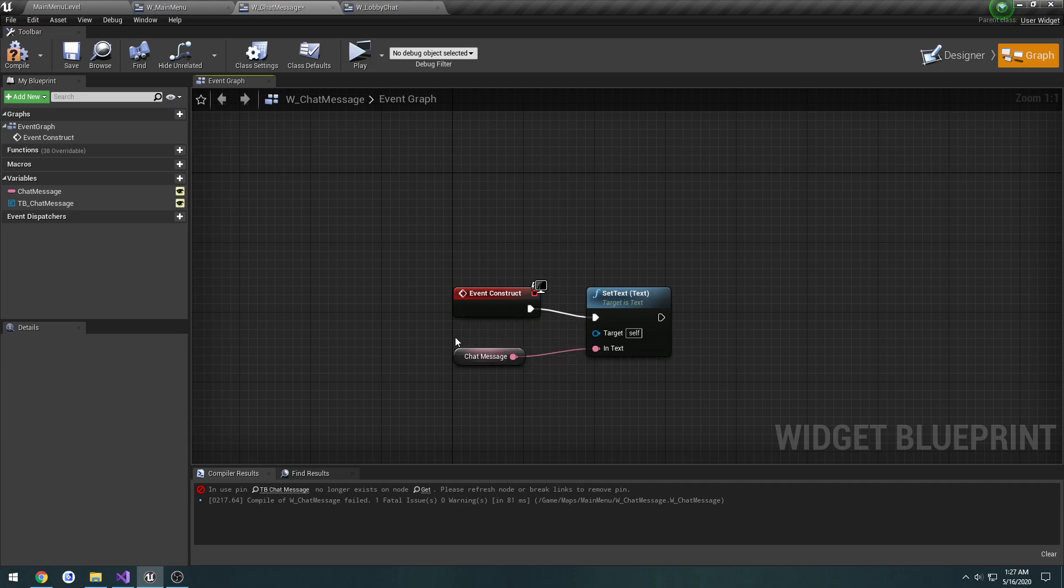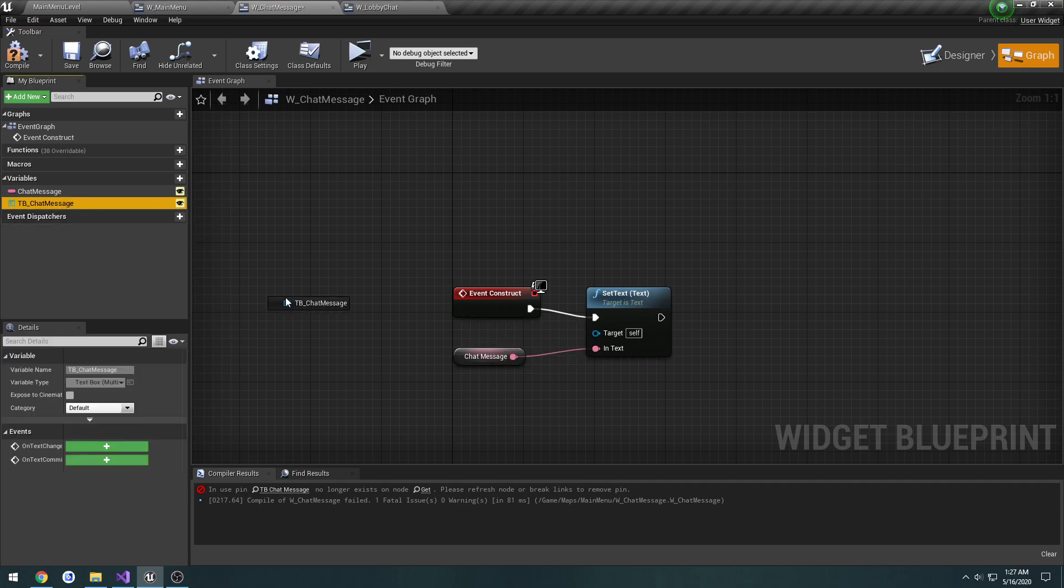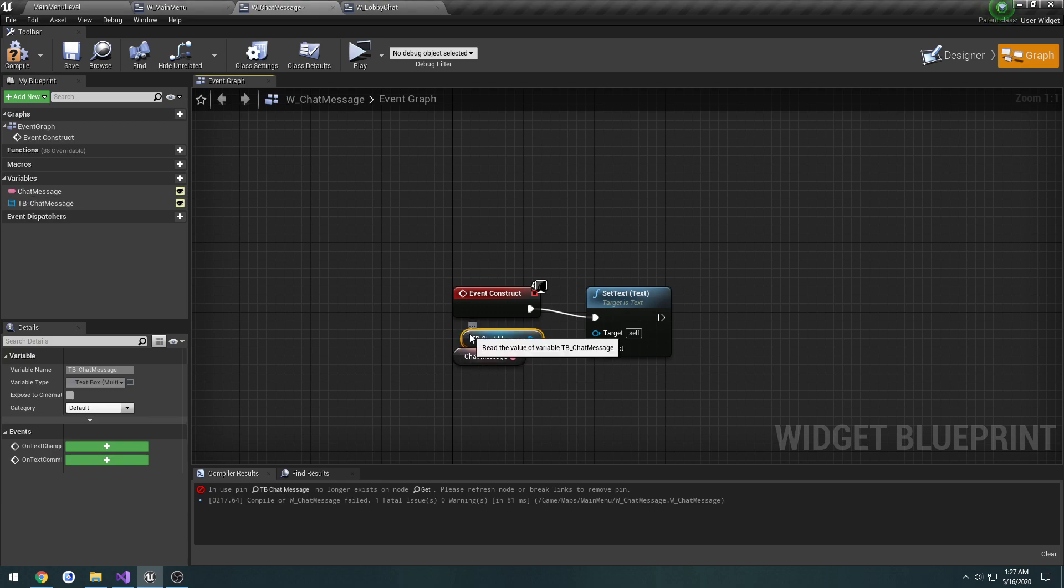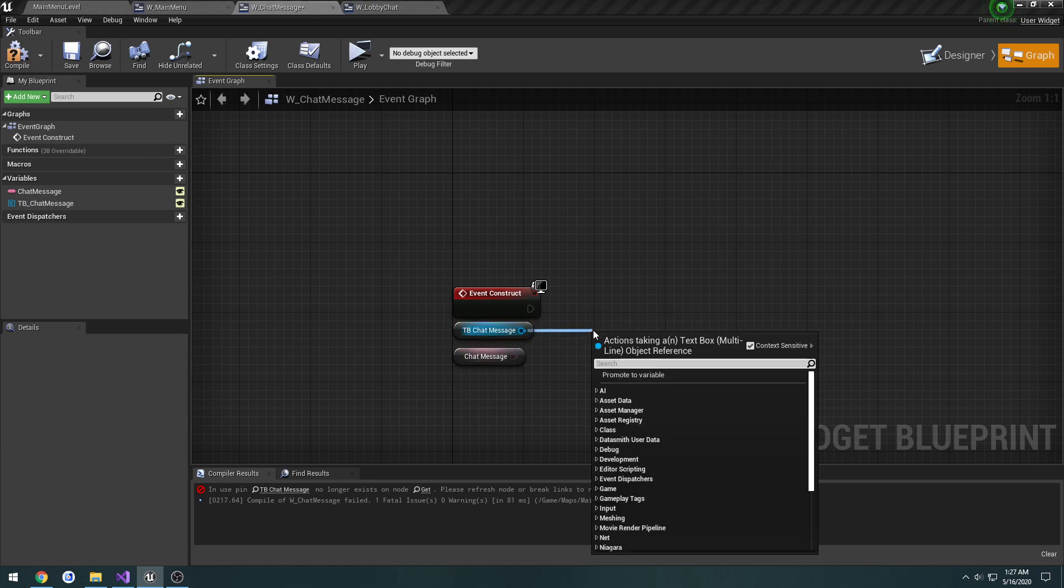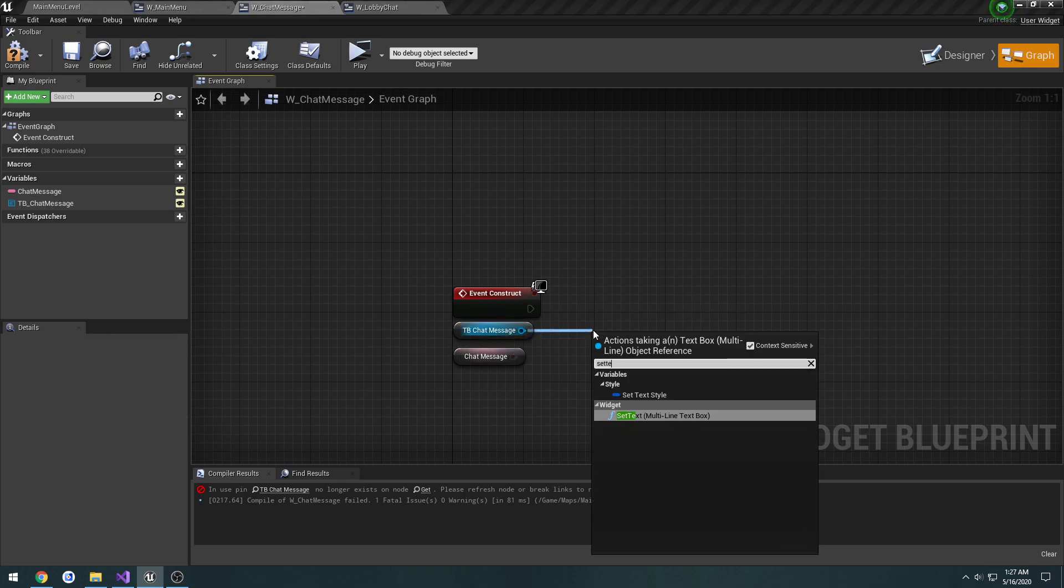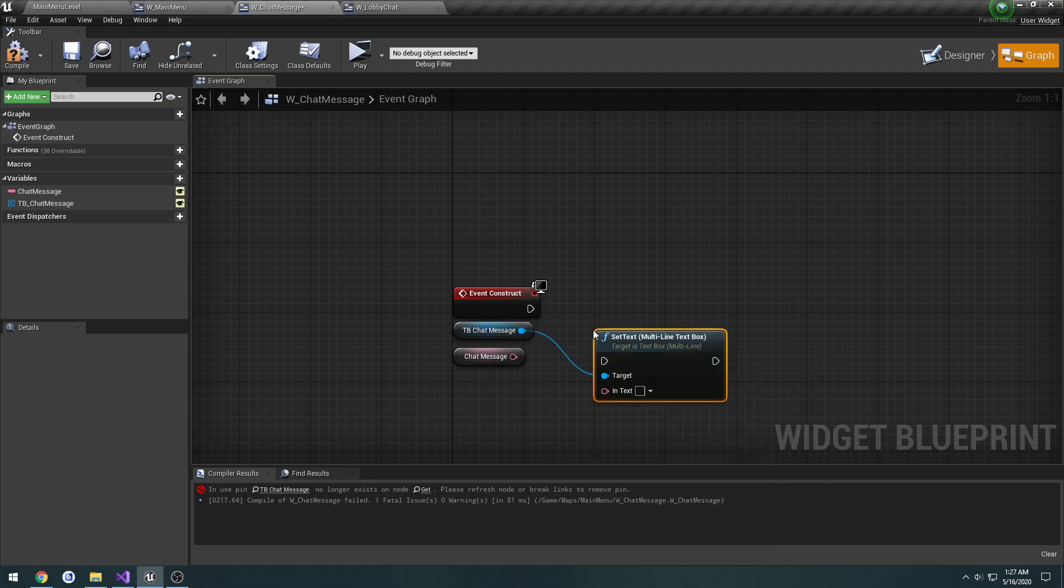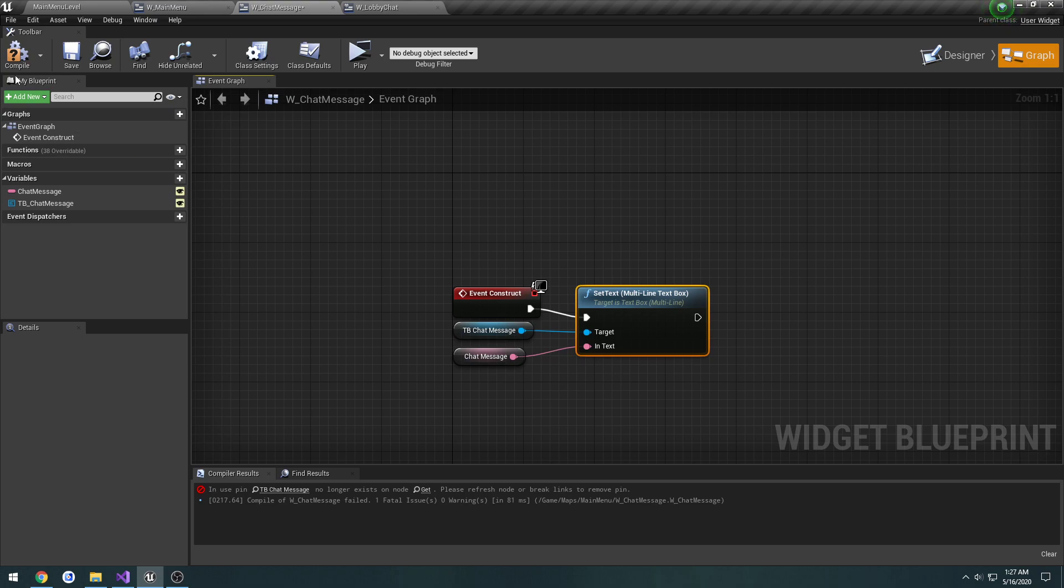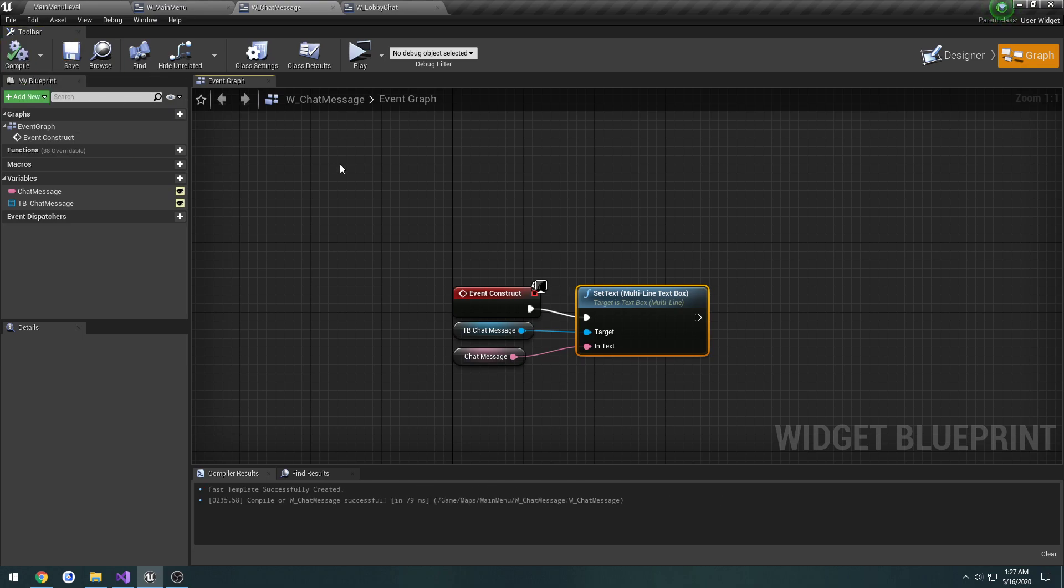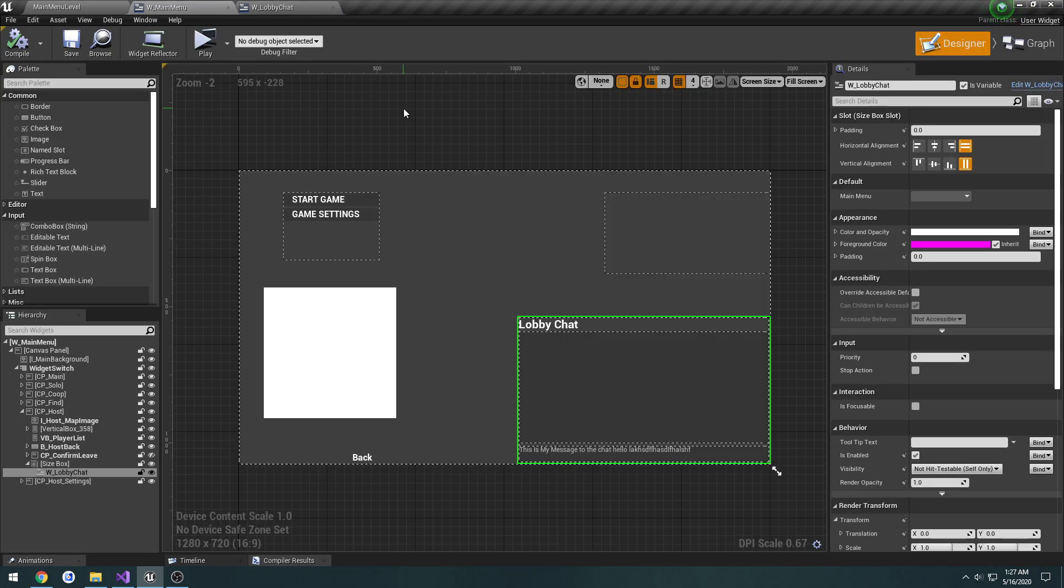In order to fix that we have to delete it, drag it out again, and we're going to delete this and drag out and do set text multiline text box. So that differs from the normal text box, then we can compile, save and close it.